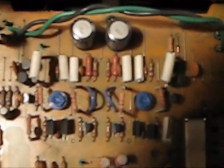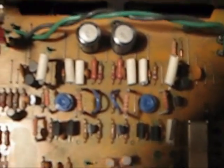And there are two blue pots. The one on the left is the left channel and the one on the right is the right channel.